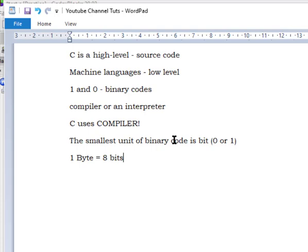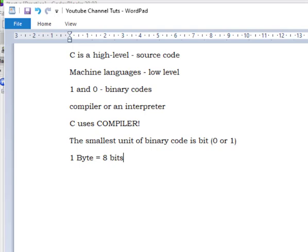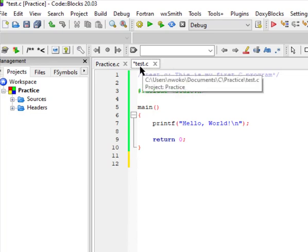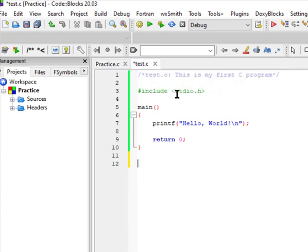Now let's look at how to write a basic C program — we're going to do a quick Hello World. I named my file test.c, so always name your C files with the .c extension. Just like HTML files end in .html, CSS files in .css, and JavaScript files in .js, your C files must end in .c.